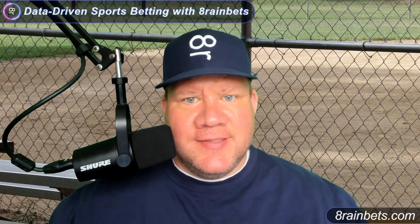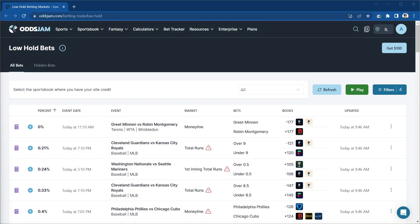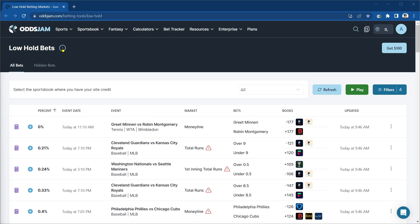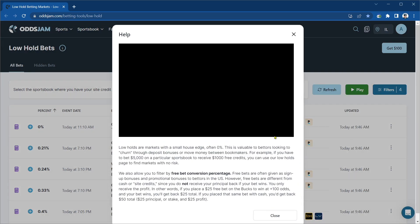Welcome to A-Train Bets, I'm the A-Train and I make bets. Today we're going to talk about the OddsJam Low Hold Bets screen. This is a screen that I live on — it's a place where we do a lot of the bets during my live streams, and it's a really useful place for any OddsJam subscriber to get a lot of value out of the subscription.